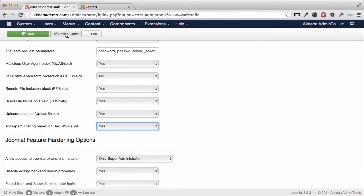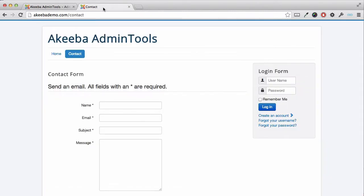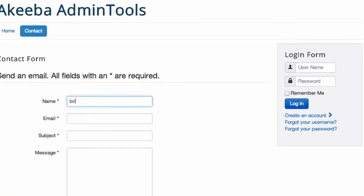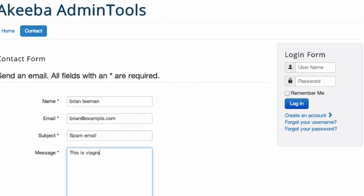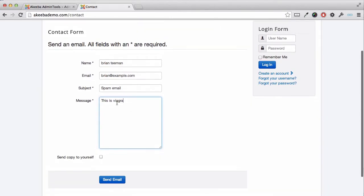If we now go to our contact form and try to submit an entry using one of those bad words and then hit Send Email,